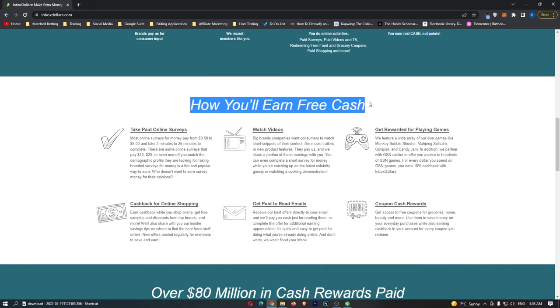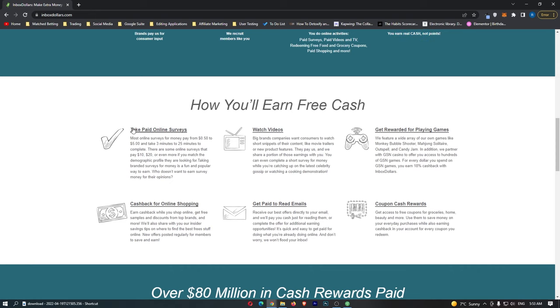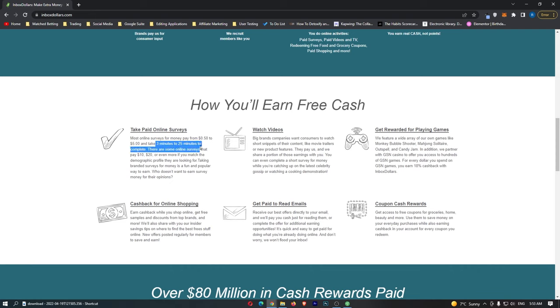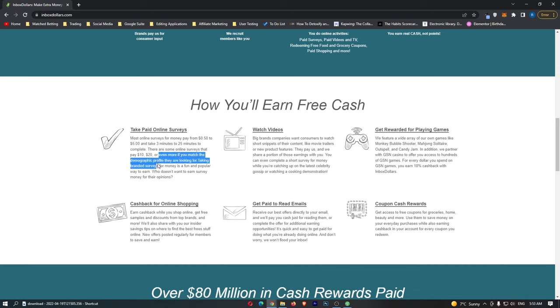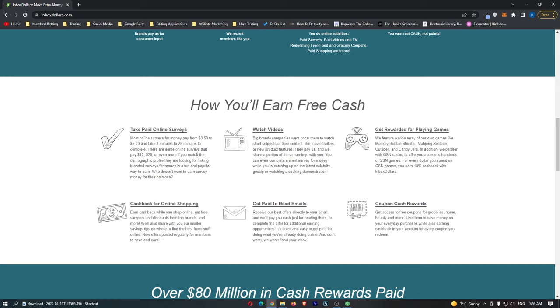They tell you a little bit about each method right here. If you take paid online surveys, these online surveys pay from 50 cents to $5 and take 3 to 25 minutes to complete. There are even some online surveys that pay $10, $20, or even more if you match the demographic profile they are looking for. This is important, and stay around because I'm going to show you how you can get into these top tiers.